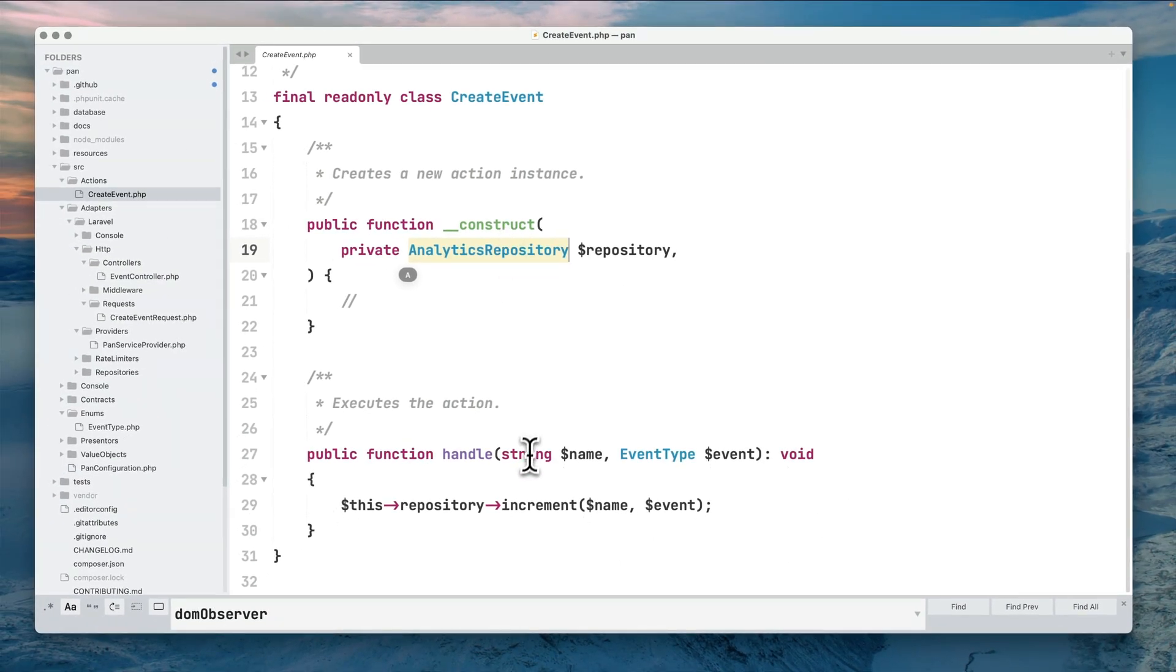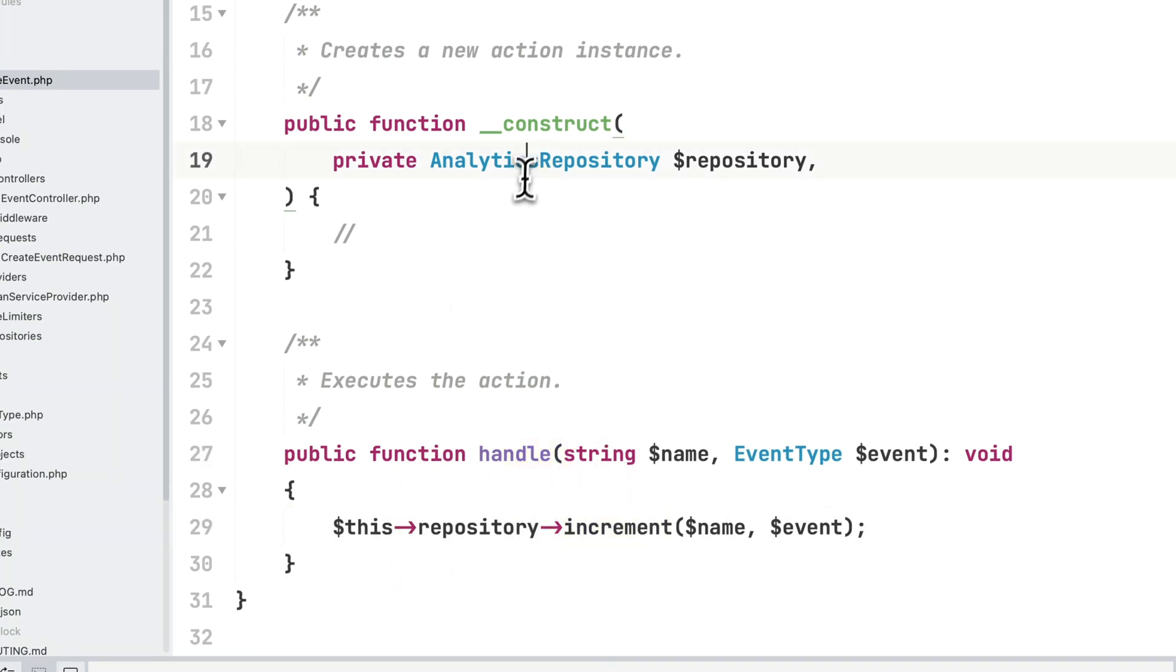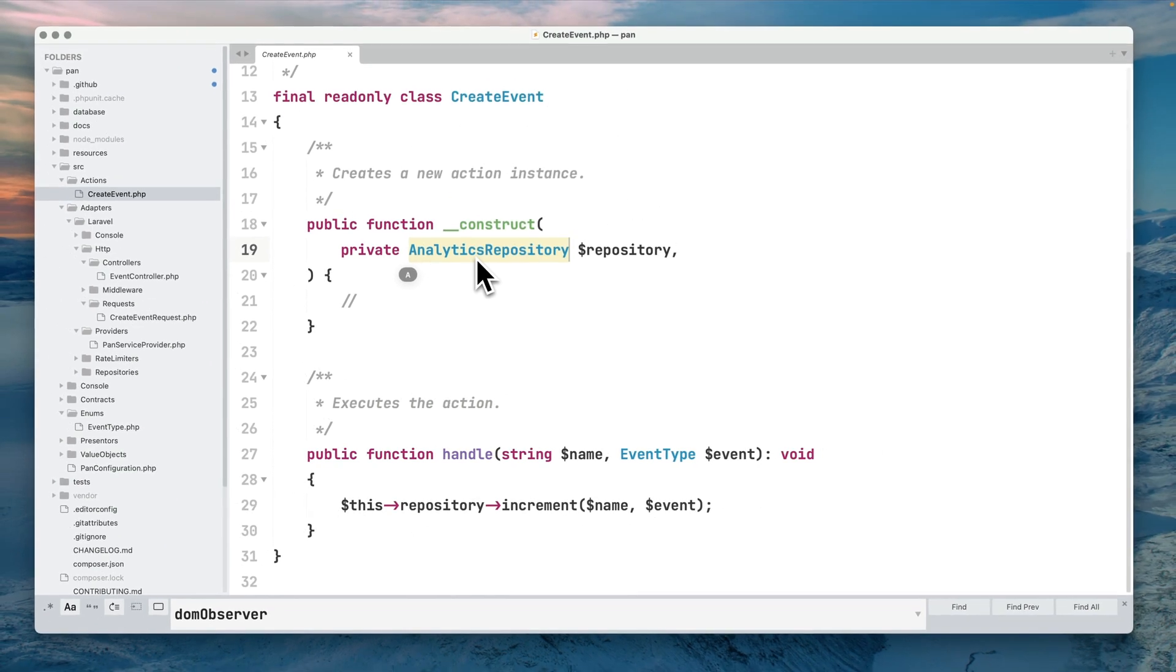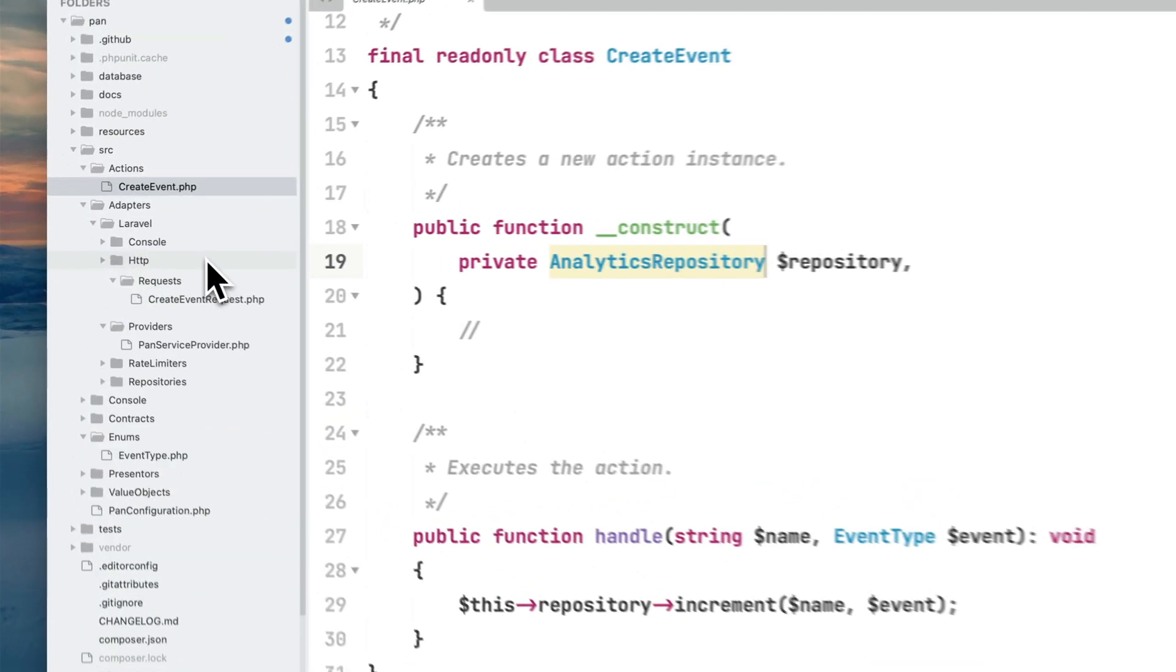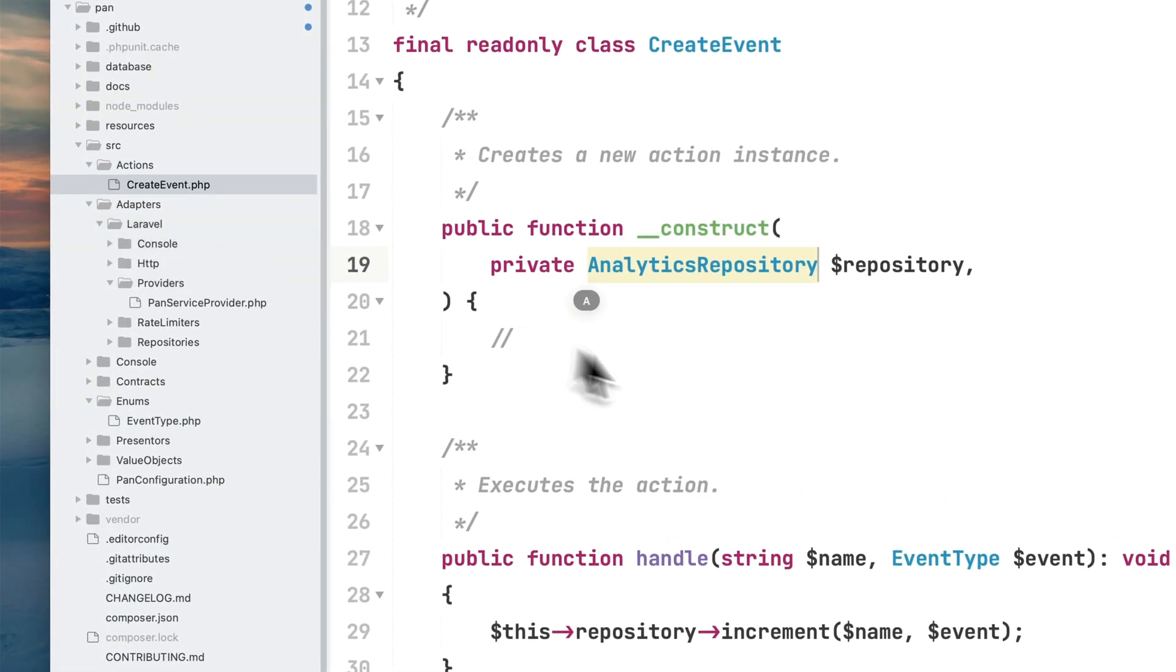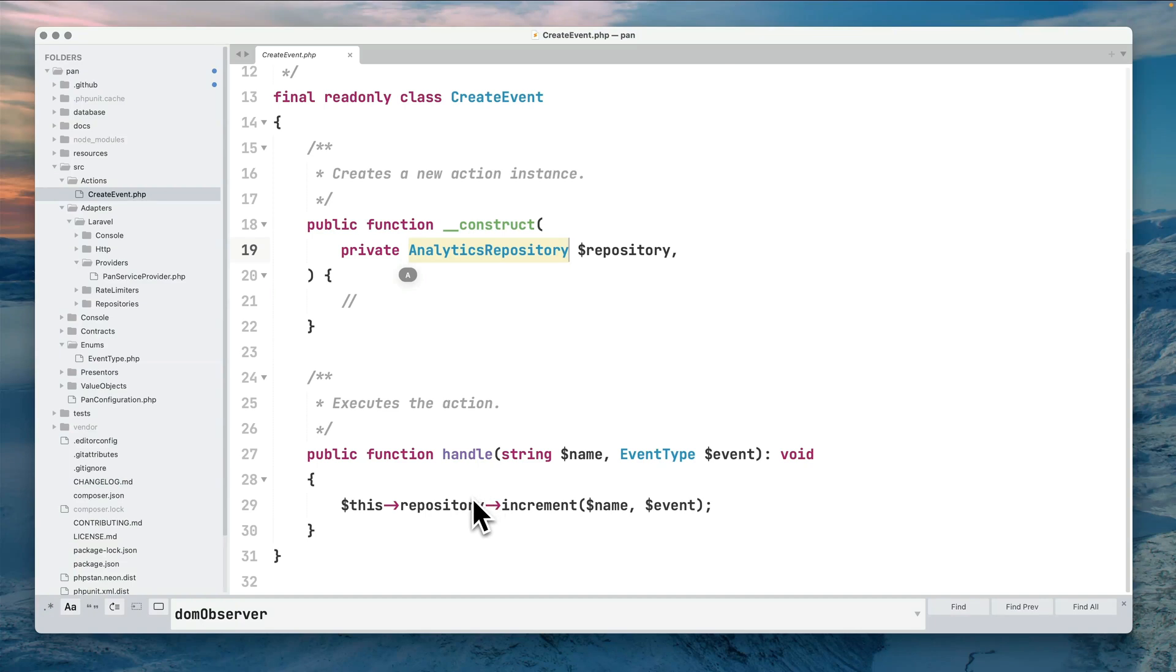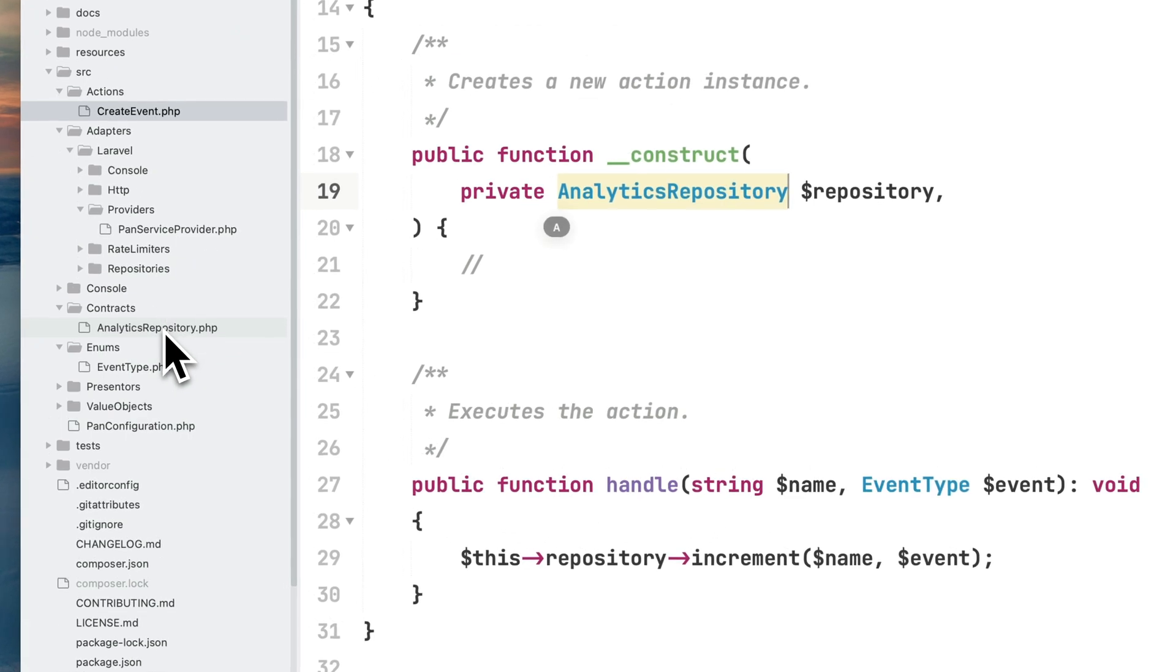We inject the analytics repository which is where we persist the event. When executing this action we're calling the increment repository which is where we actually persist this on the backend. You're probably thinking why we have complicated terms like repository and actions - the reason is because we have this Laravel adapter.